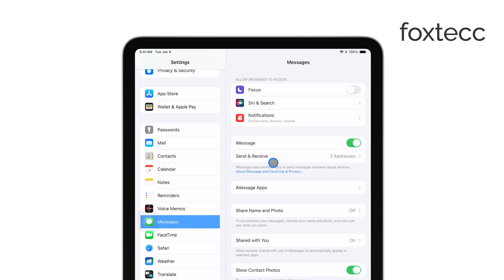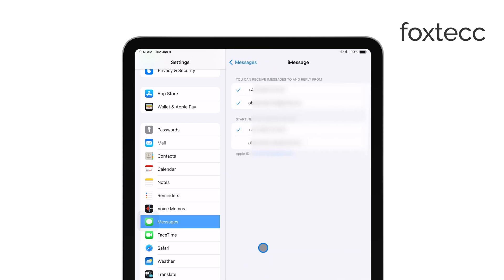This section manages how your iPad communicates with your iMessage account. You'll see a list of addresses and numbers where you can be reached by iMessage. Here, uncheck your iPhone number.